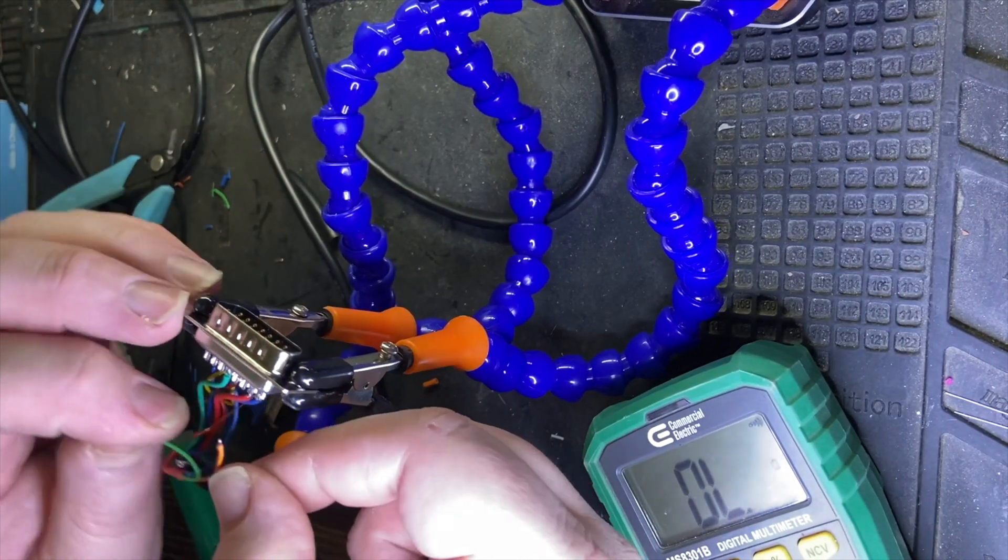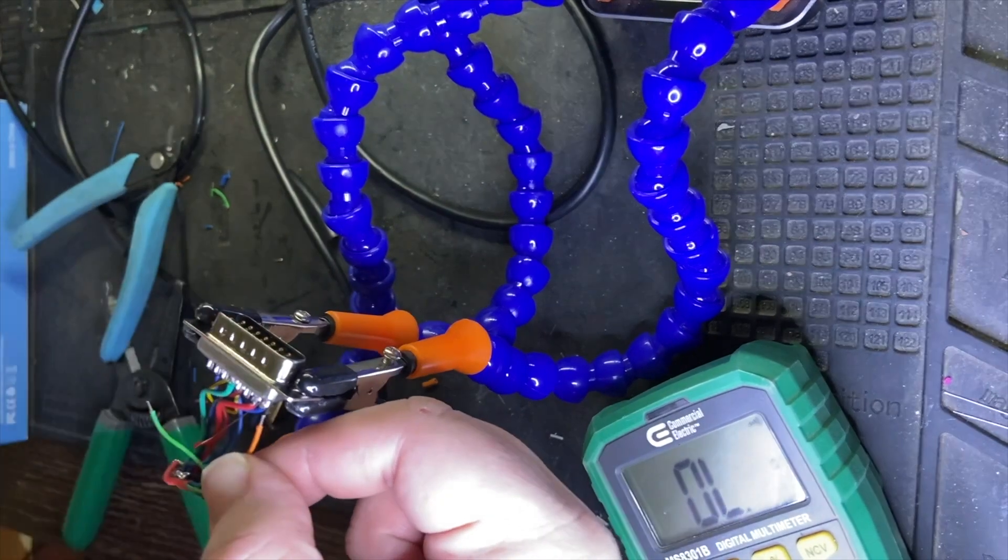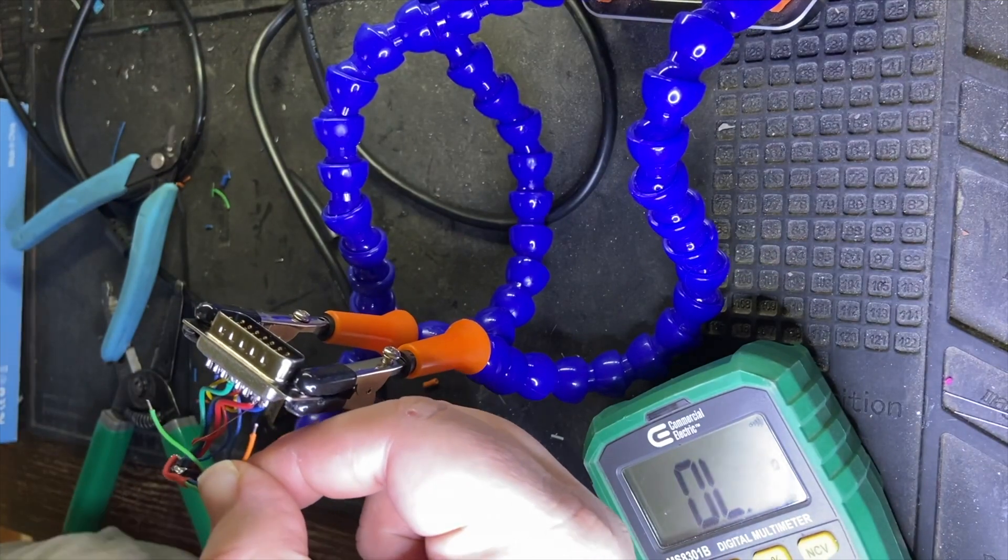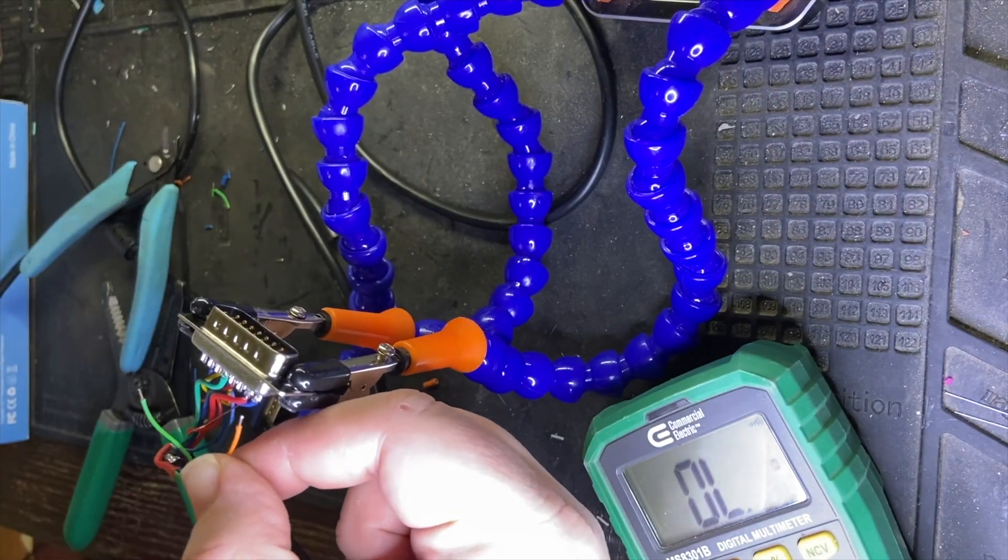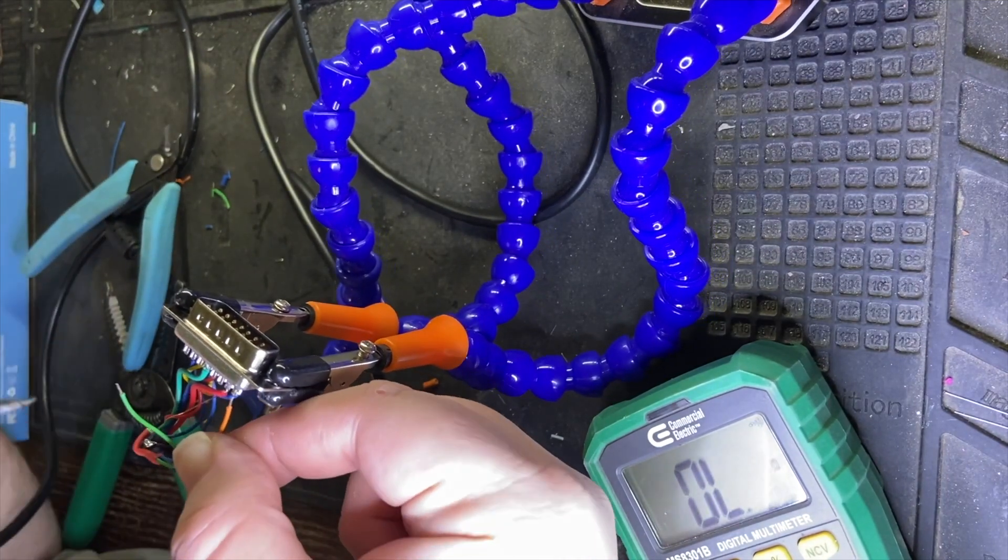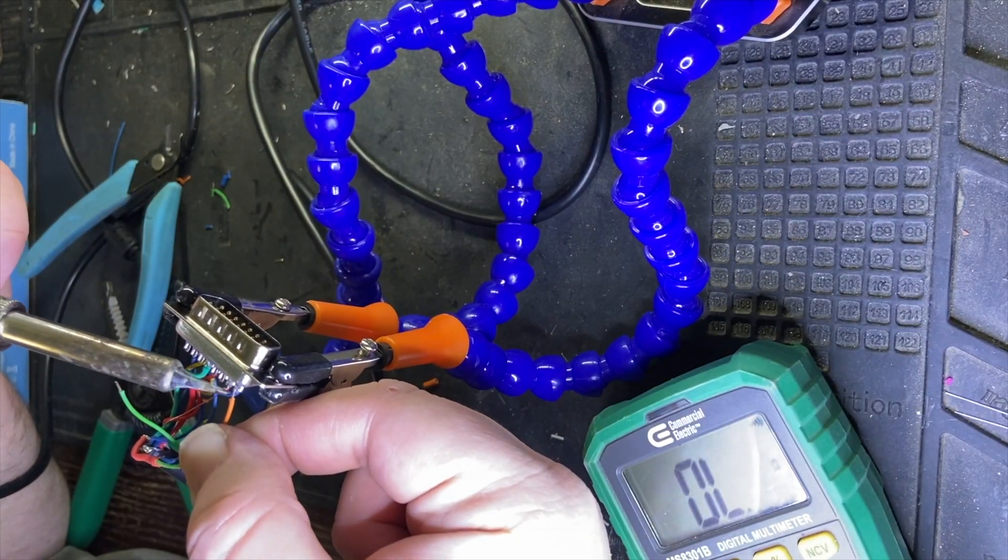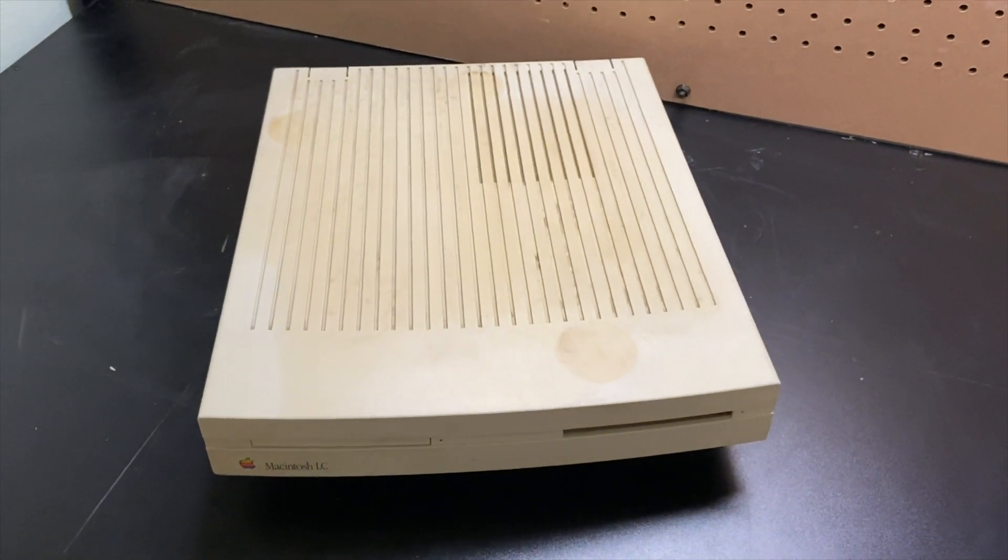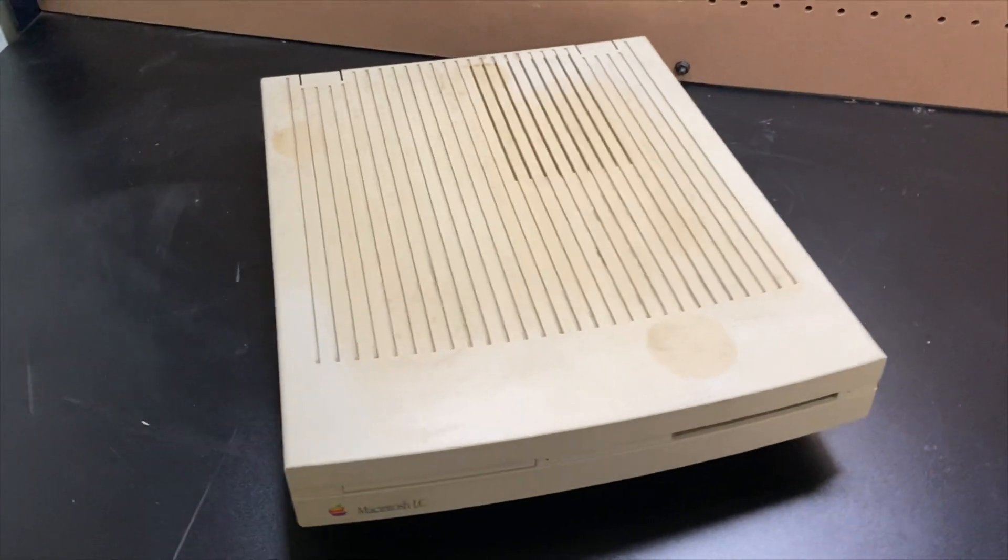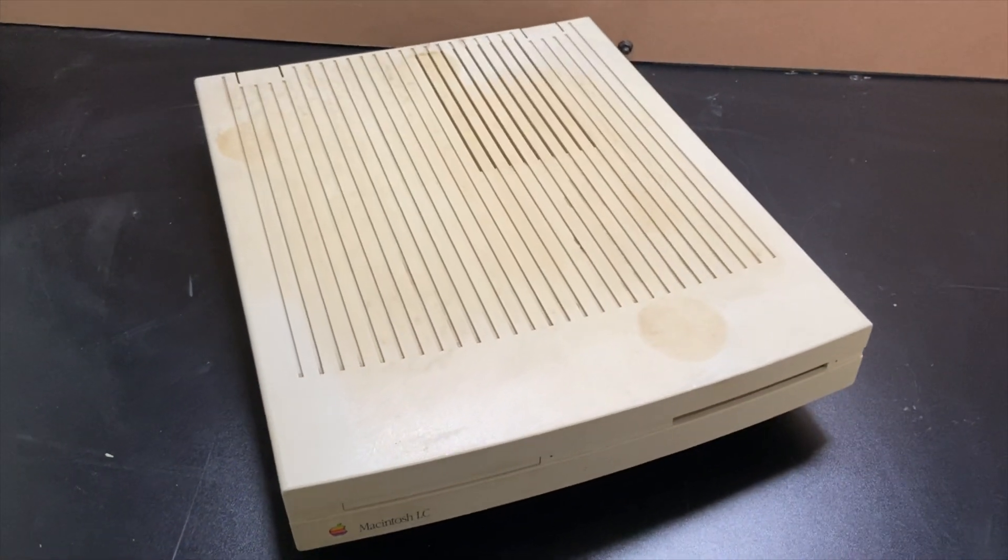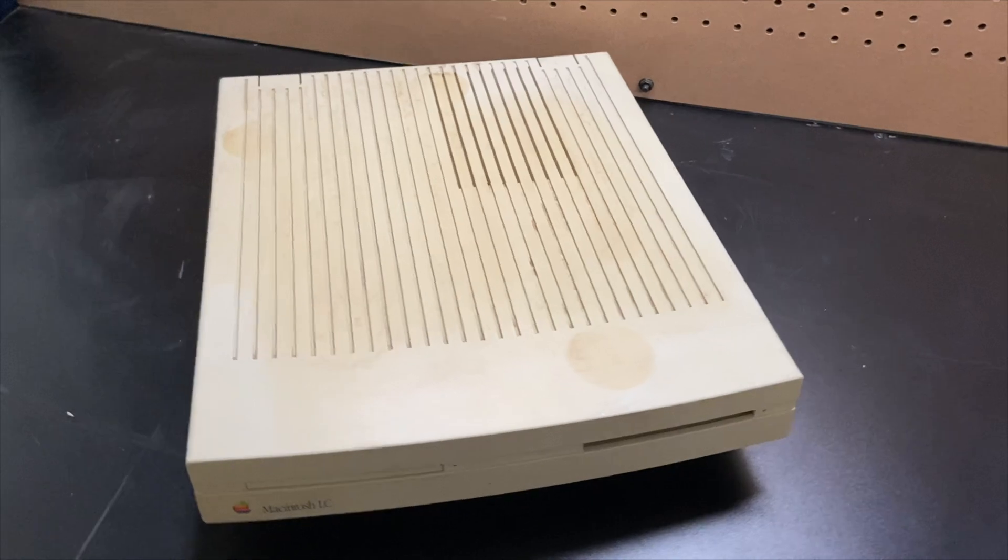So you might wonder why would you need a cable like this. Well, these cables come in really handy if you obviously have an older Macintosh with one of those 15 pin style connectors like this that you can plug directly into that and into a more modern monitor that uses VGA.